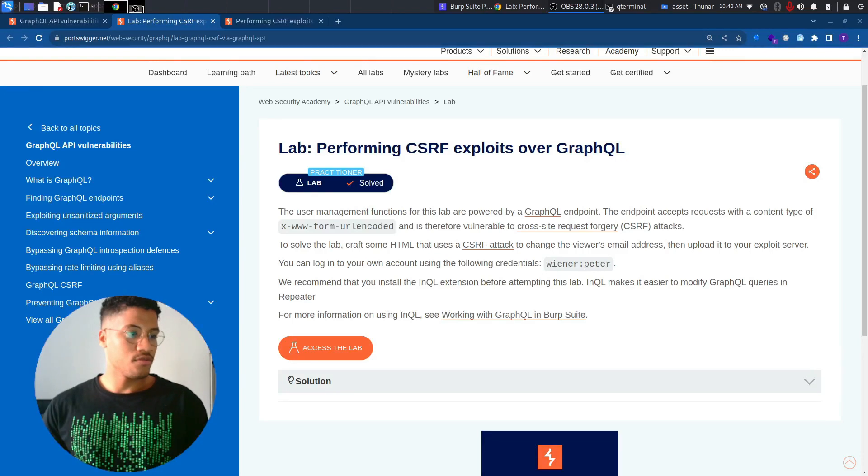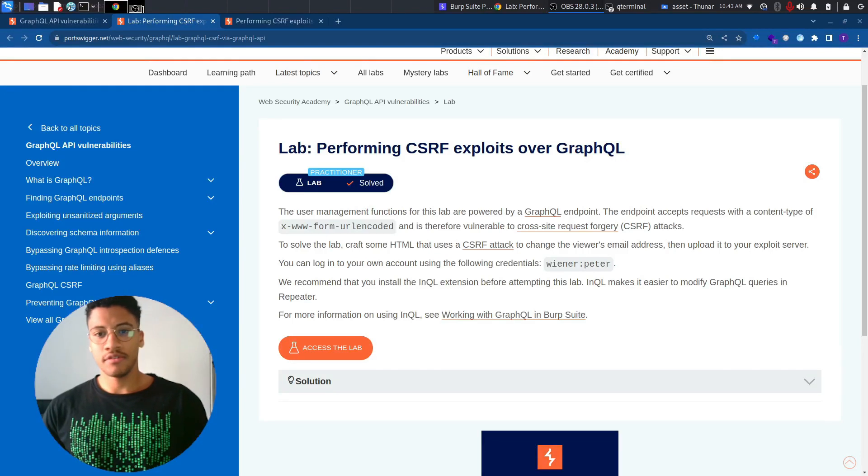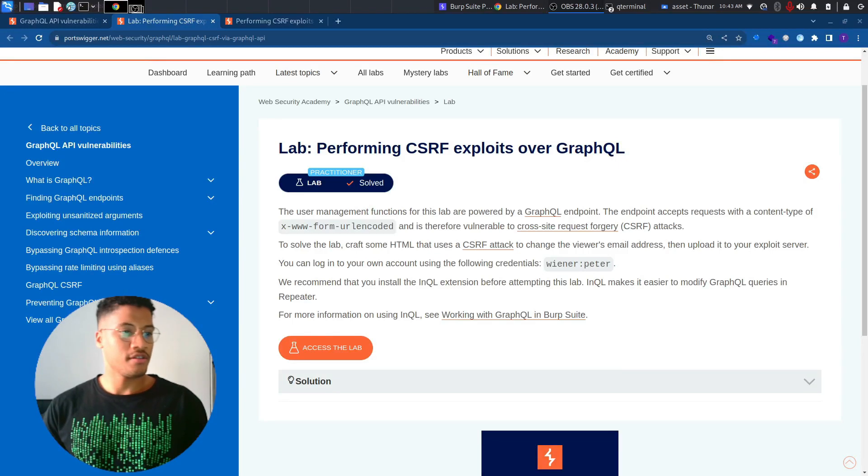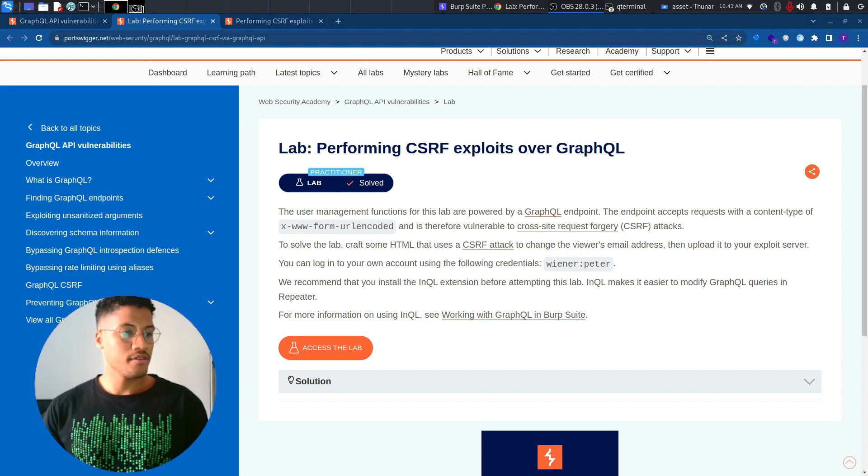Welcome back to another lab solution. This lab is called Performing CSRF Exploit Over GraphQL. Let's read the description.